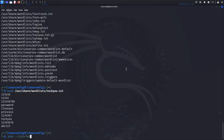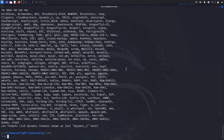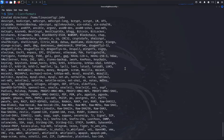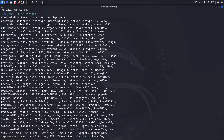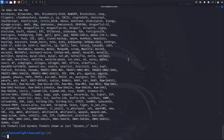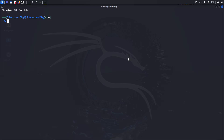The --list=formats option is a handy command in John the Ripper that lets you see all the hashing methods it supports. When you run this command, you'll get a detailed list of formats, including commonly used ones like MD5, SHA256, Bcrypt, and many others. This feature ensures you can identify and target the correct hash type for cracking, making your process more efficient.